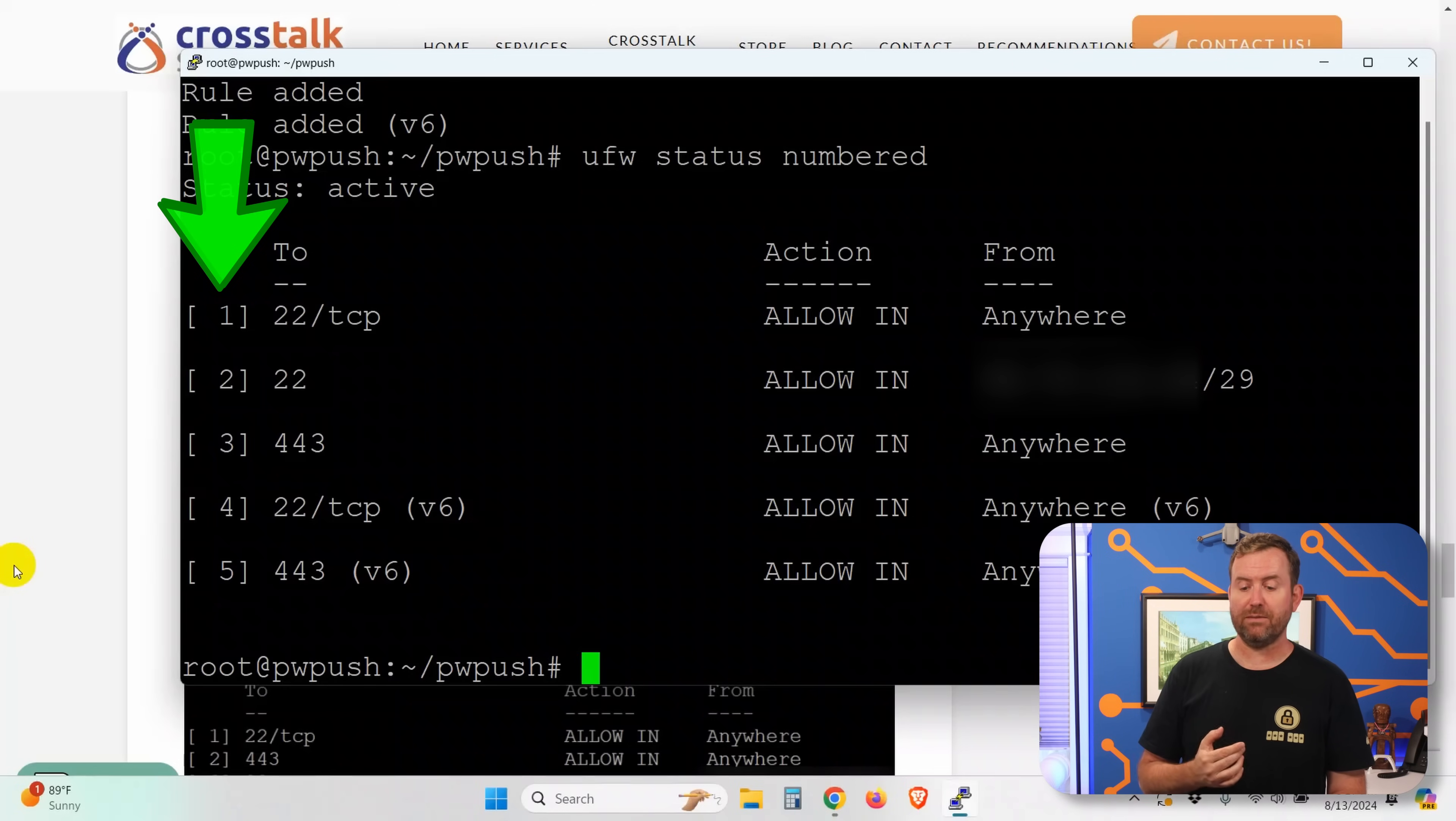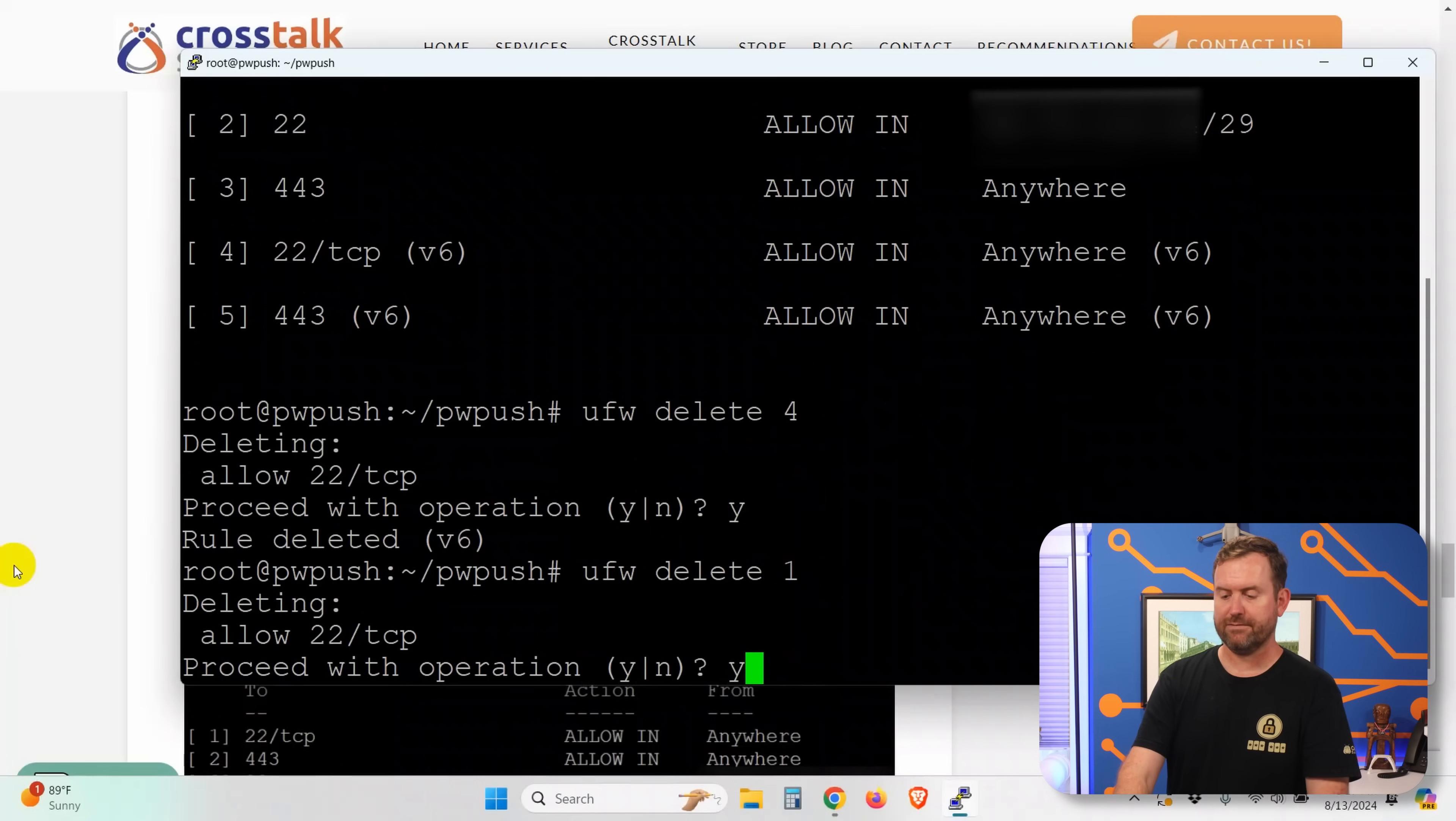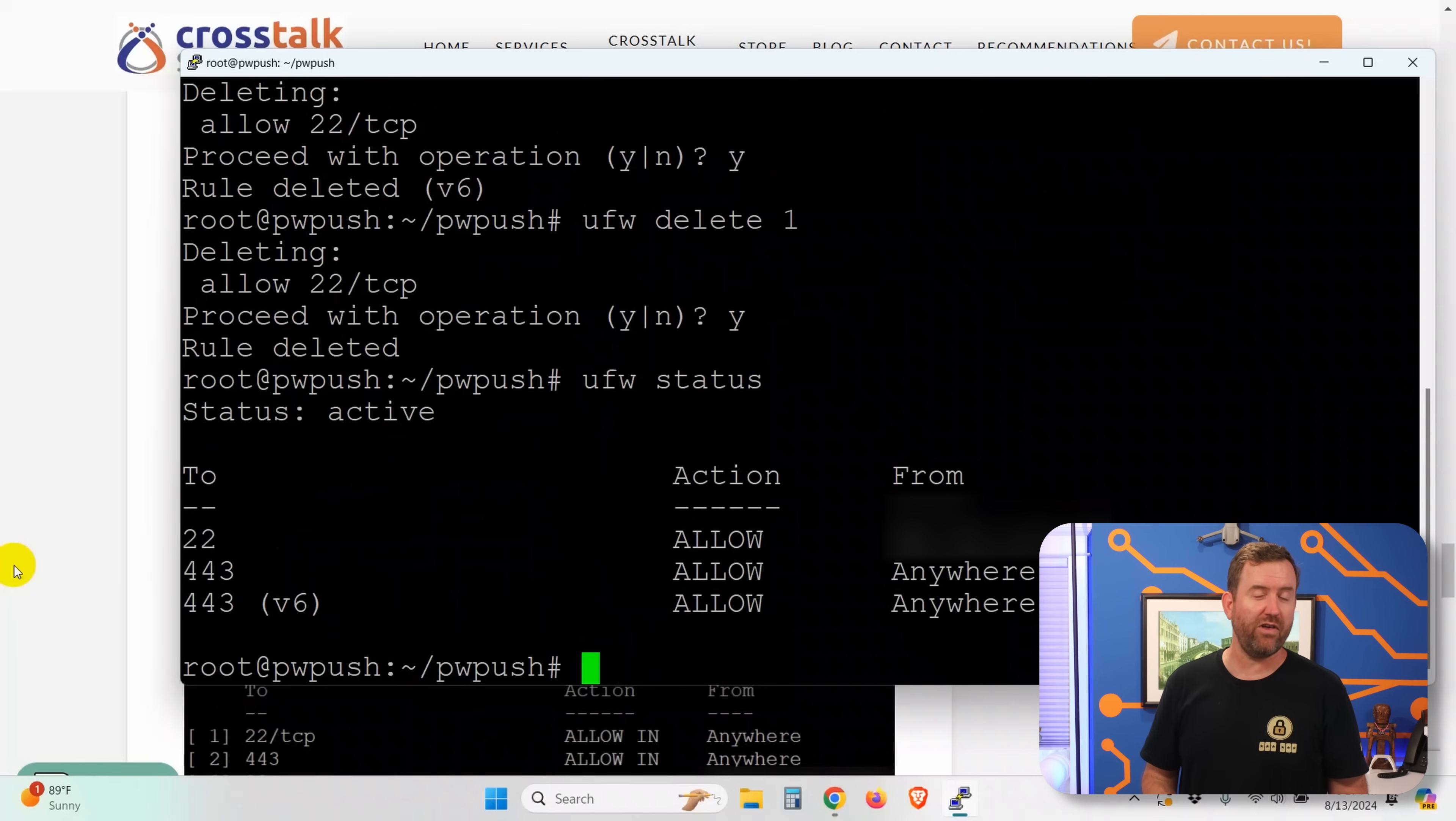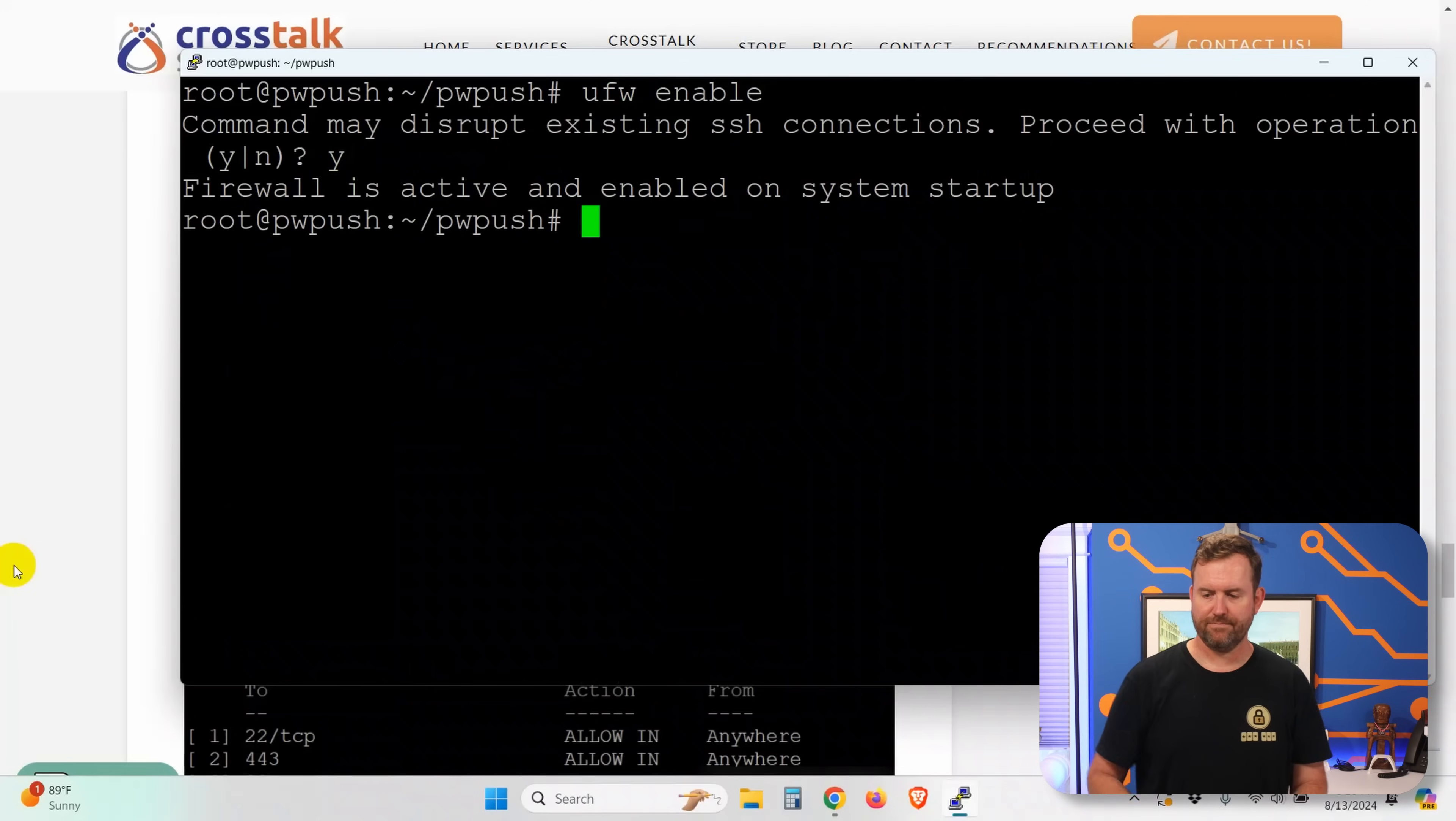So in this case, I want to delete the first rule, which allows TCP on IPv4 from anywhere. And I want to delete the fourth rule, which allows TCP port 22 IPv6 from anywhere. So we're going to say UFW delete four. And UFW delete one. All right, so now if I do UFW status, we only have our three rules. We have port 22 from my WAN IP address and nowhere else. And we have port 443 for both IPv4 and IPv6 allowed from anywhere. So I'm happy with those rules. Let's go ahead and turn them on by saying UFW enable.